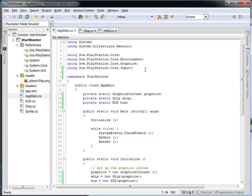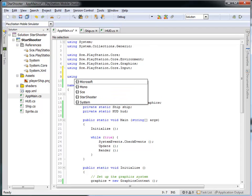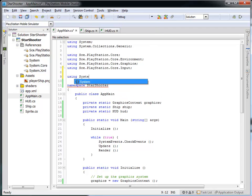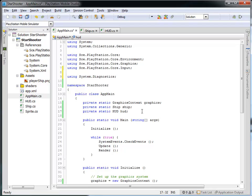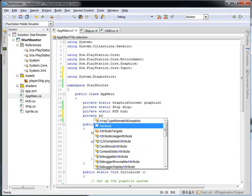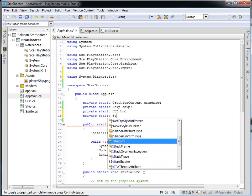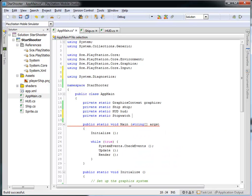The first thing we need to do in order to use the stopwatch is include using System.Diagnostics, and what this will do is give us the ability to use the stopwatch class. We're going to create a private static stopwatch, and I'm going to call this the clock.